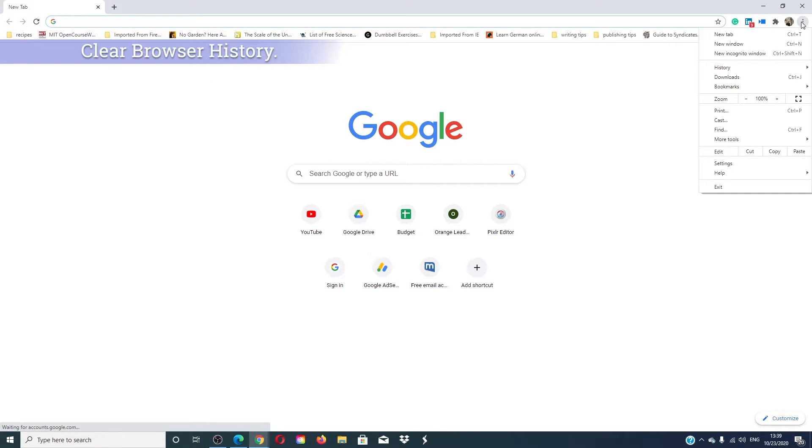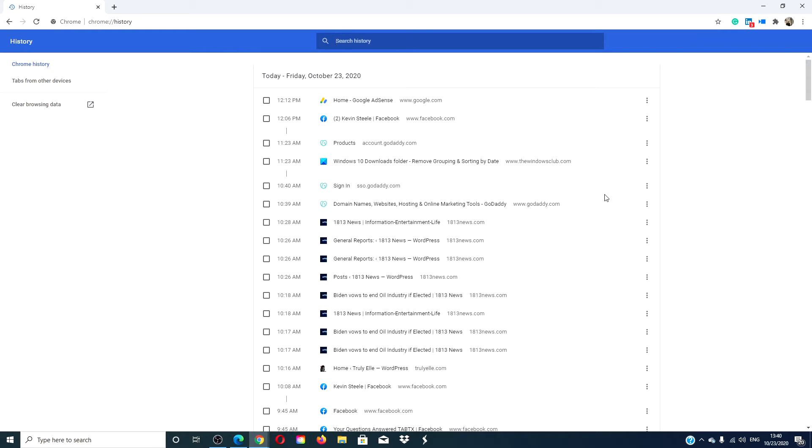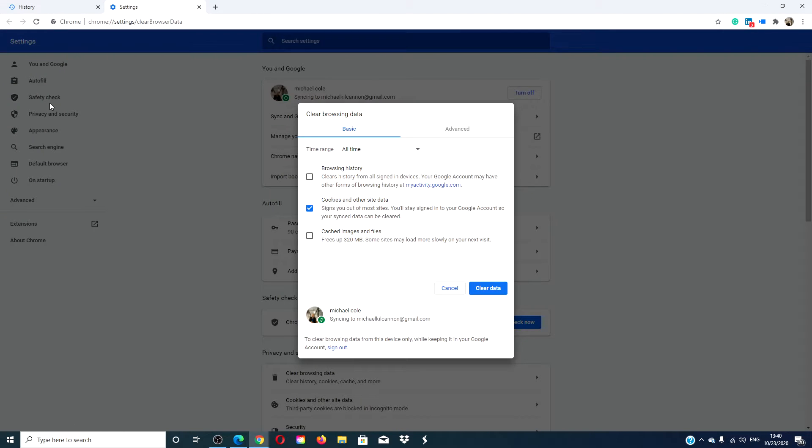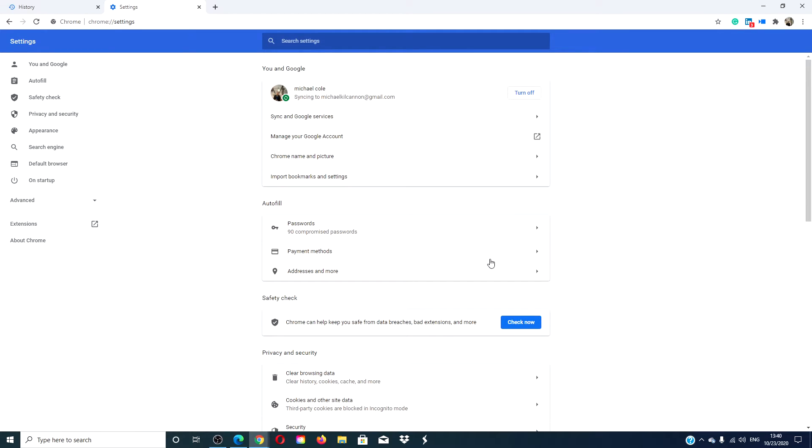Next, try clearing your browsing history. With Google Chrome open, press Ctrl H. This will open a panel to allow you to clear your browsing history. Select all of the boxes and then choose clear data. Restart your browser and see if the problem is corrected.